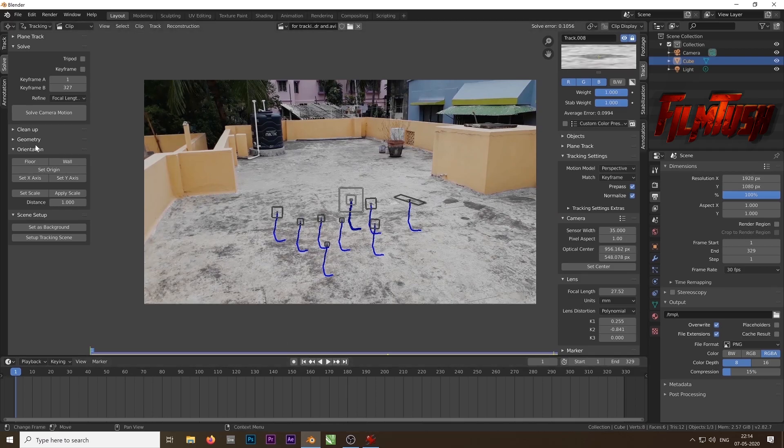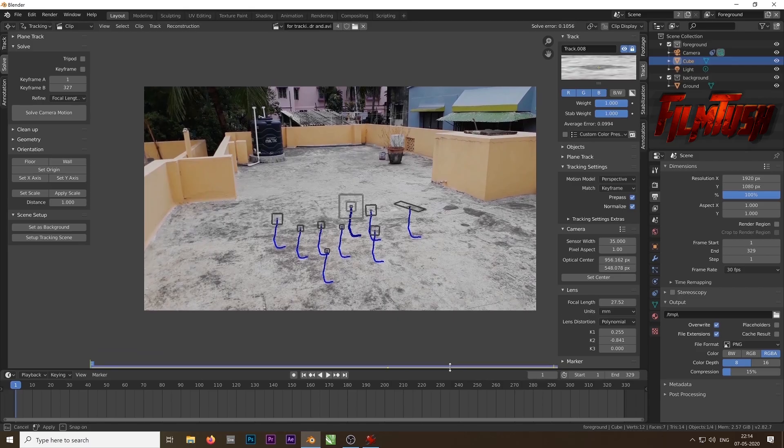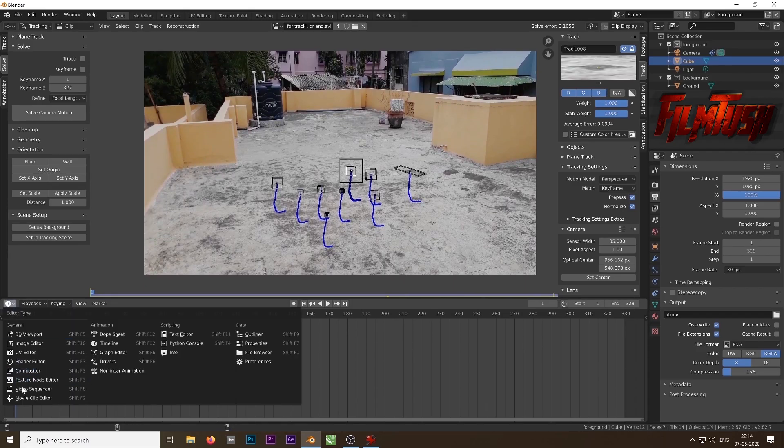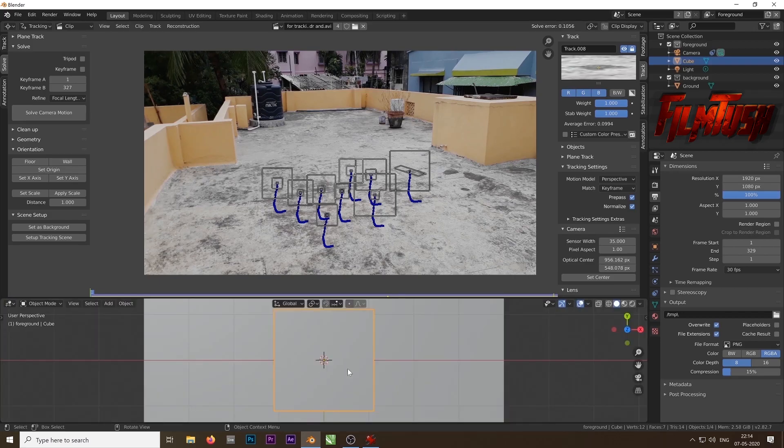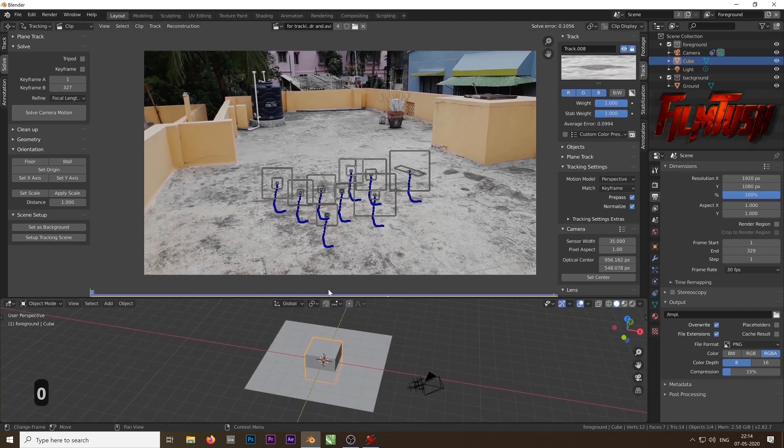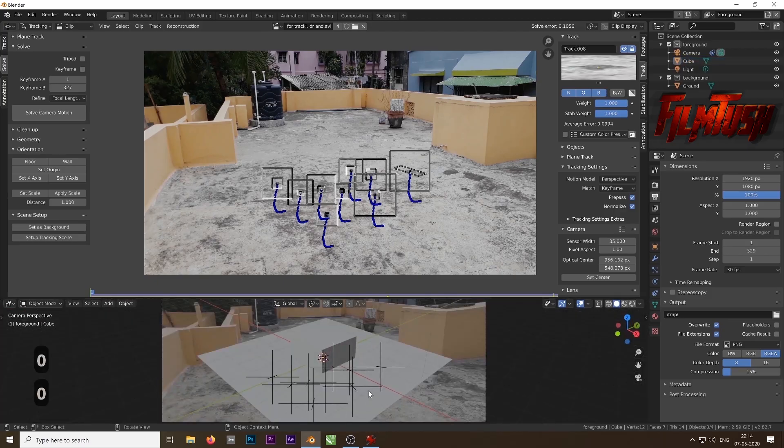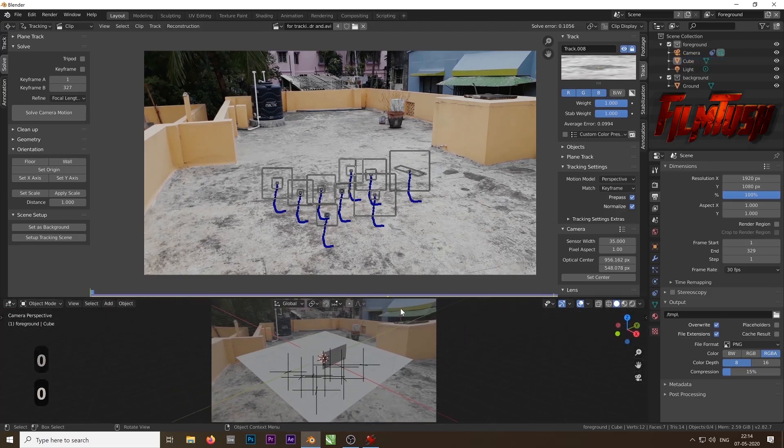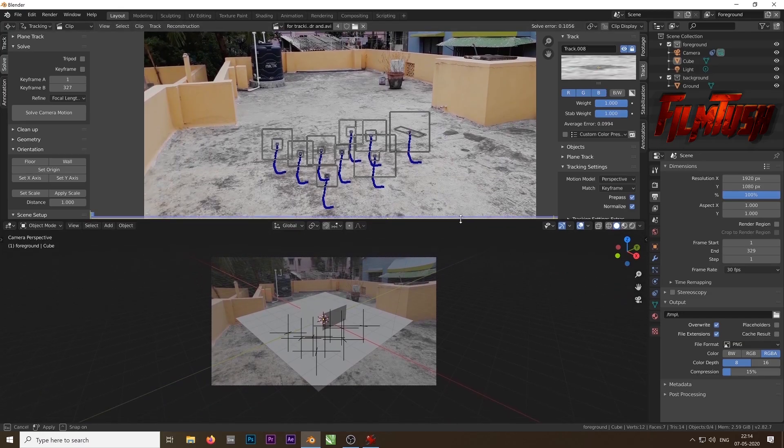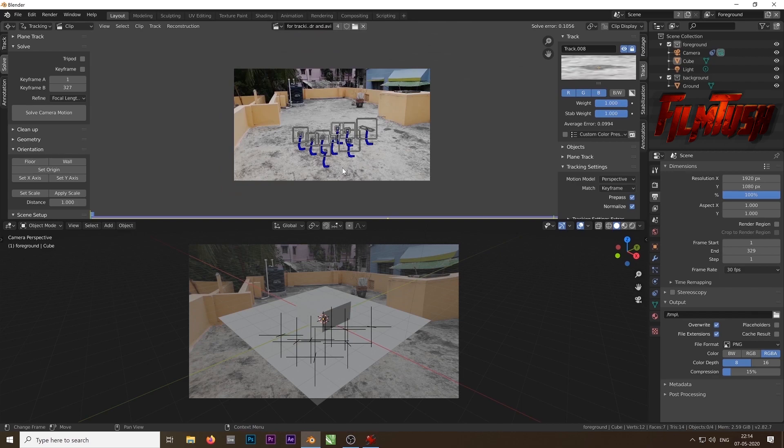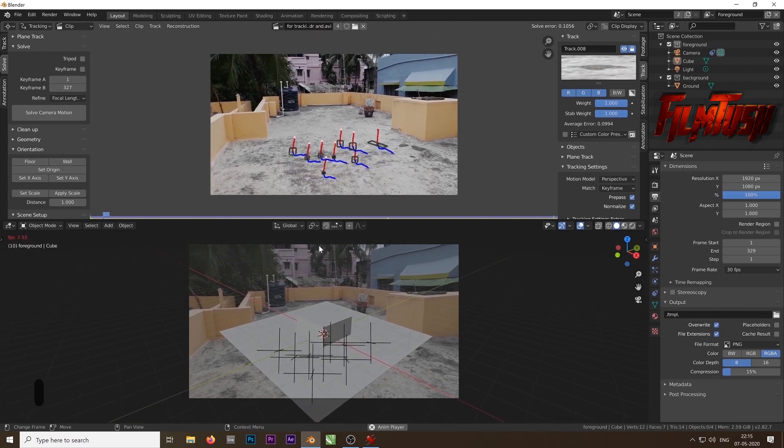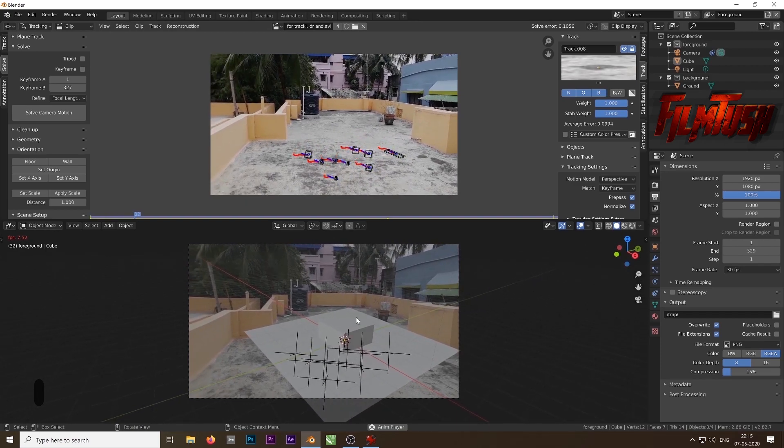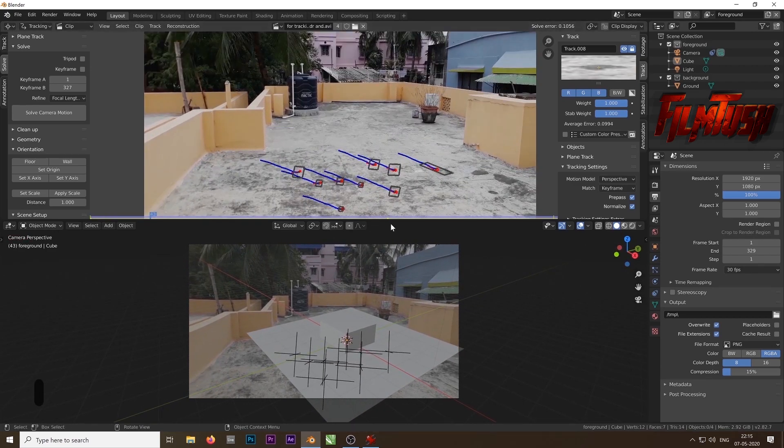Now we will set up the scene. Click on set up tracking scene and it will set up the tracking scene for you. Drag the window up and choose 3D viewport from the menu. From the drop down choose 3D viewport. Hit 0 on your number pad. You can see that the plane and the cube is not perfectly aligned with the surface. Hit spacebar to play the video. If you play the video you can see it's kind of hovering on the surface. It doesn't look like it is sticking on the ground.